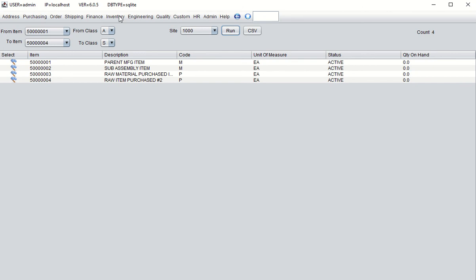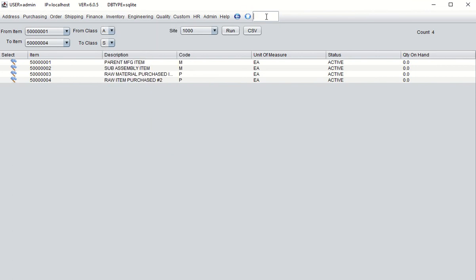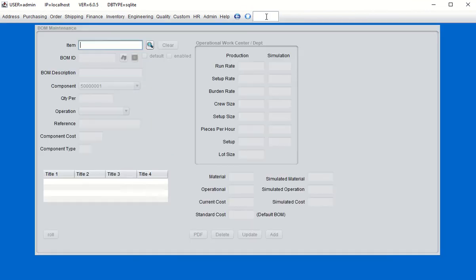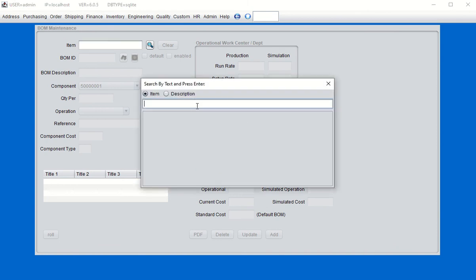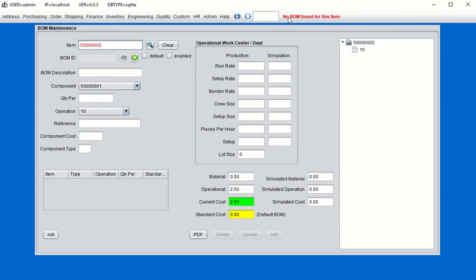Now let's create the bill of material. Go to the bill of material program, which you can access from Inventory > BOM menu > BOM Maintenance, or just type 'BOM' in the text box. One thing to note: the only items that will show up here as parent items for a bill of material are manufactured items — class M items. We see that only those two class M items will show up.